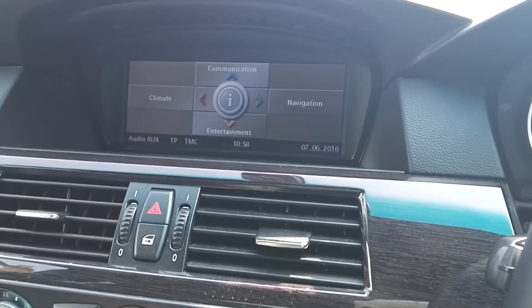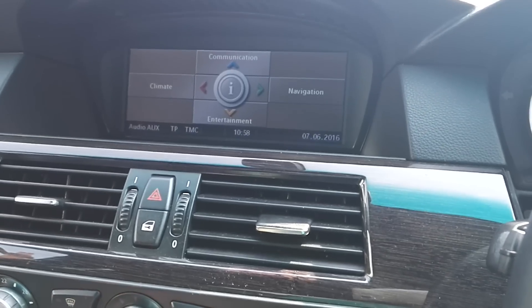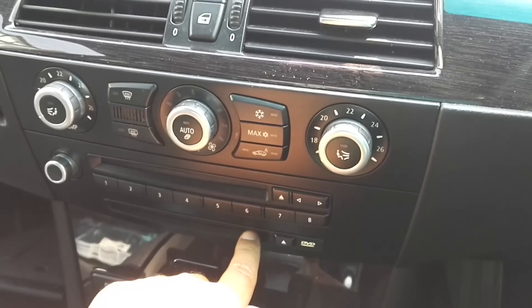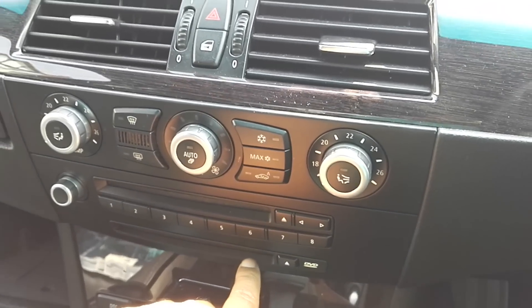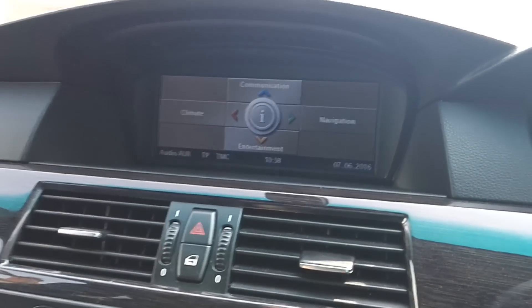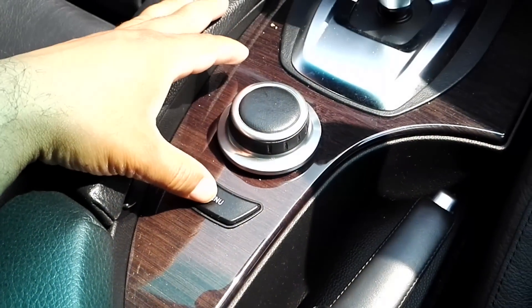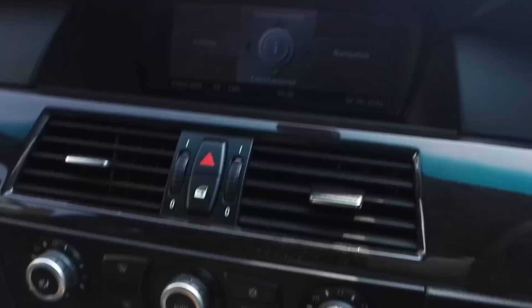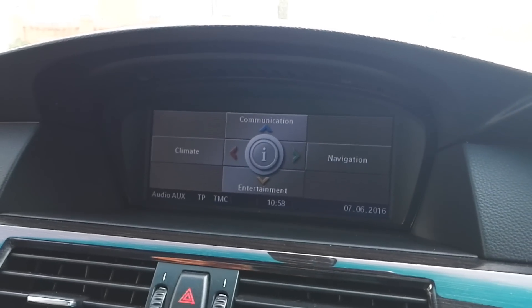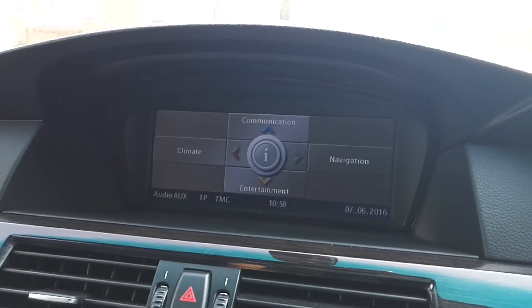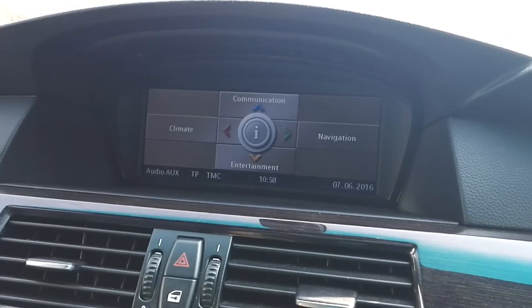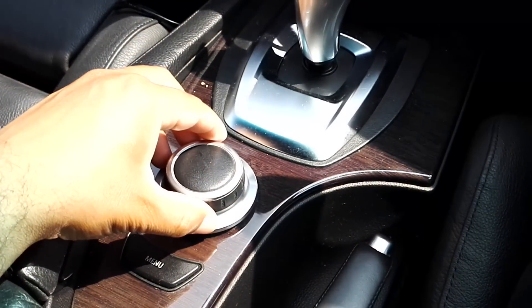In order to achieve that, you need to make sure that if you've got a navigation system installed, the DVD is inserted inside the DVD tray. Then press the menu button to get to the communication, entertainment, navigation, climate page.